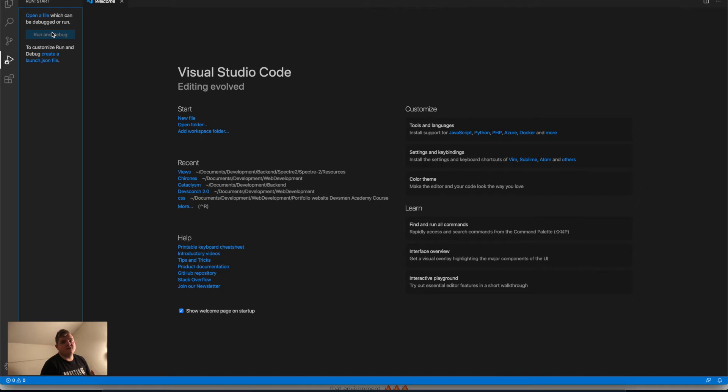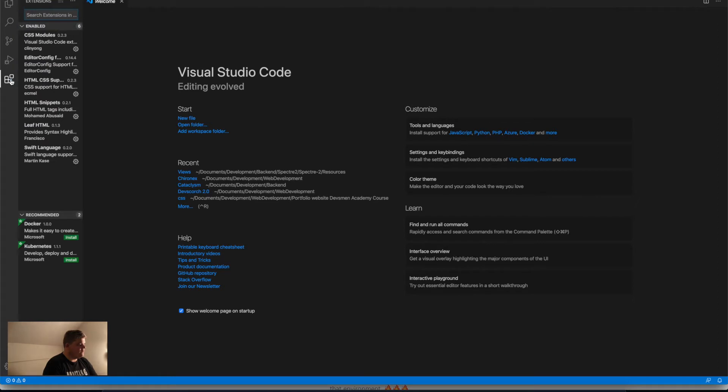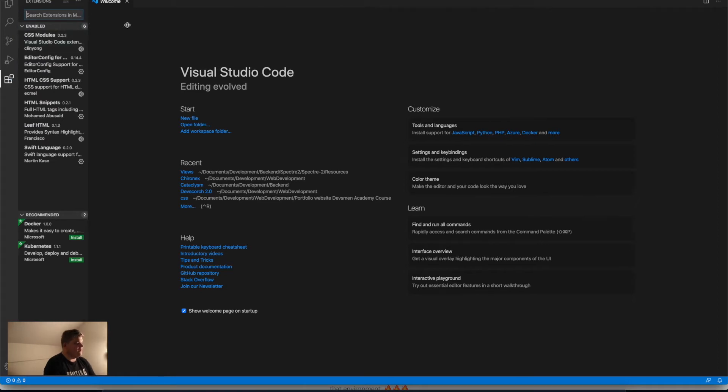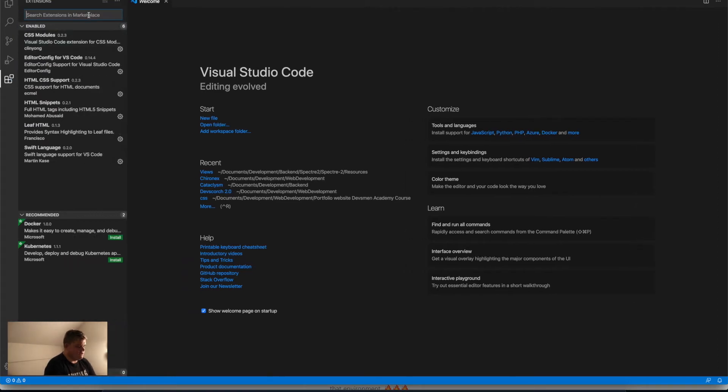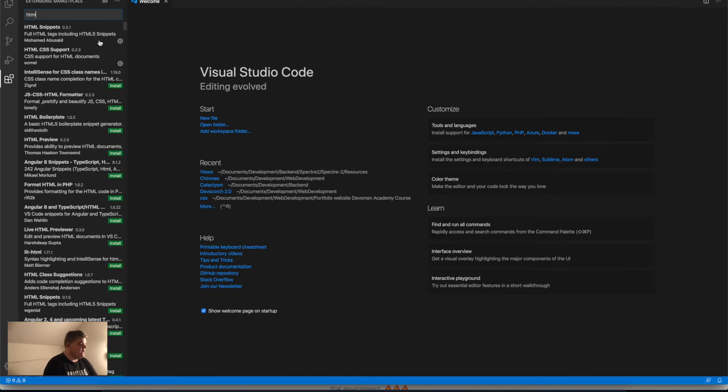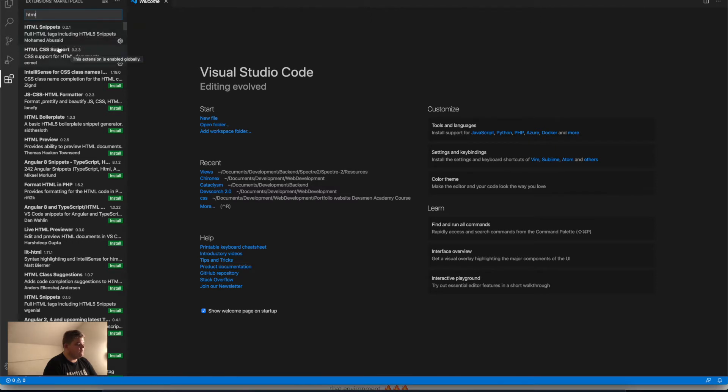The last one we're going to talk about is the extensions. When we talk about extensions, let's say I'm going to look at what to find for HTML. I installed HTML snippets and HTML CSS support, and the reason for that is